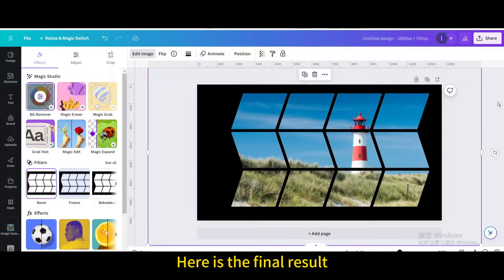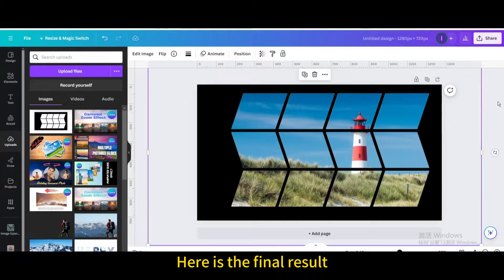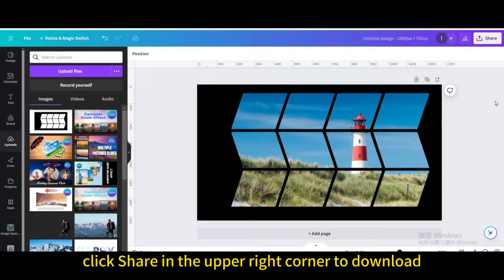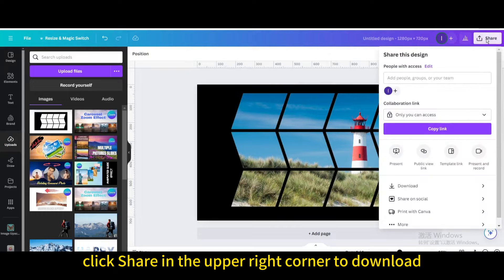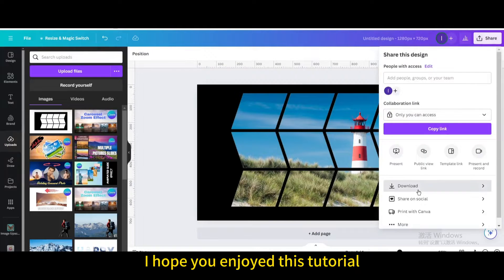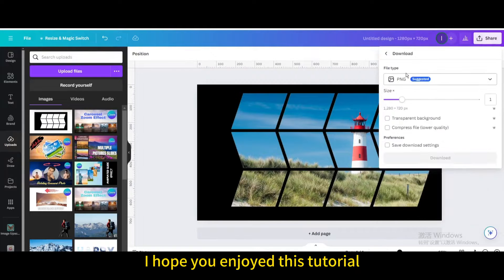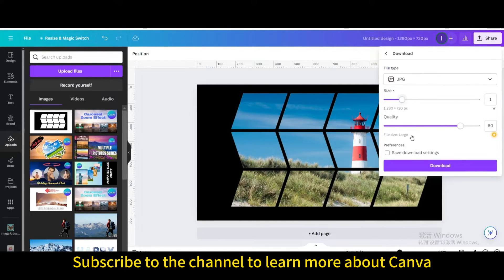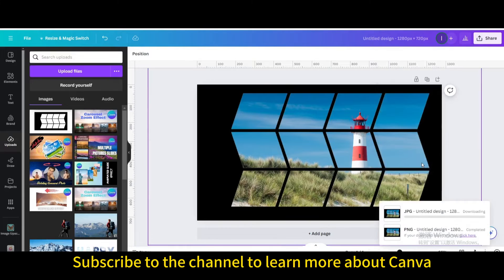Here is the final result. Finally, click share in the upper right corner to download. I hope you enjoyed this tutorial. Subscribe to the channel to learn more about Canva.